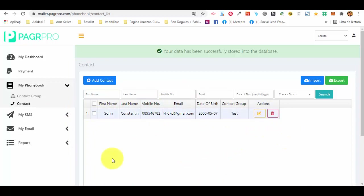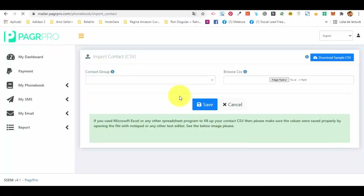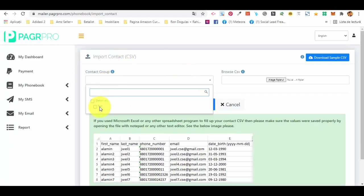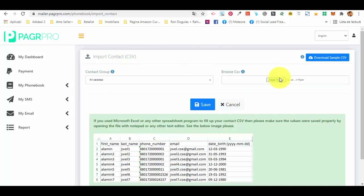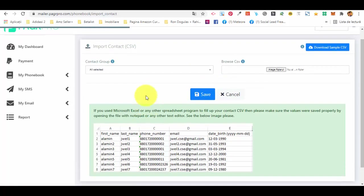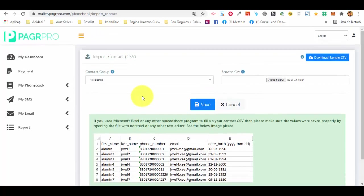As you can see the contact has been added to the list. We also have the import function, which is probably the one you'll use the most. You select the contact group where you want to import, select the CSV file, upload it, and you'll have a preview. If it looks okay, press save and it will import automatically — it's as easy as that.